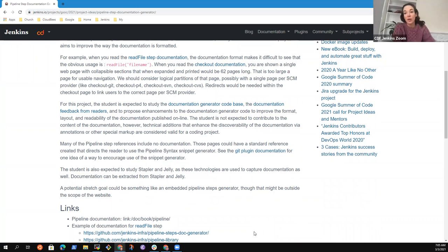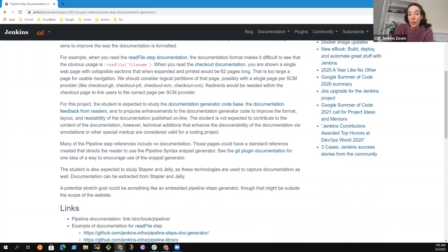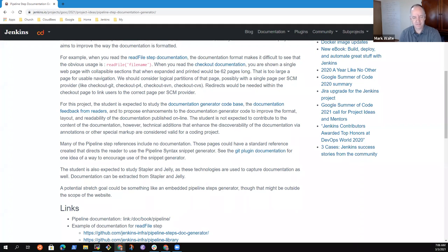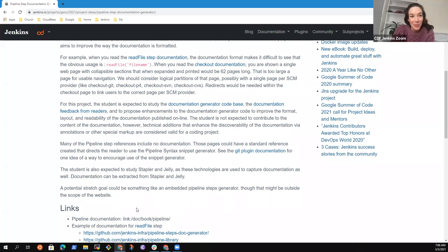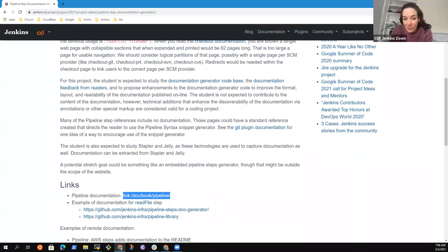Thank you for sharing — that's a really interesting project idea. One of the things I find really appealing about it is we may get more involvement from people already involved in the Jenkins Doc SIG, which Mark is very involved in. So that would be really nice. We want to open up GSOC to as many people from as many routes as possible, and I really like this project idea.